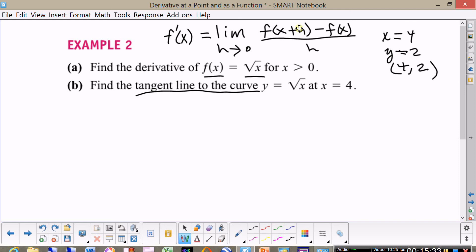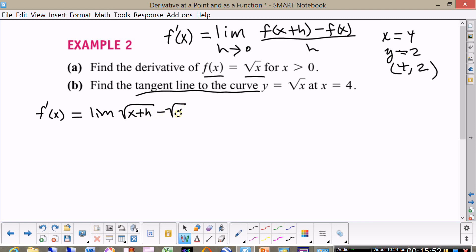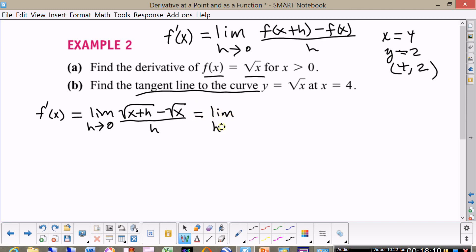So if you're back, we write that f prime of x equals the limit of the square root of x plus h minus the square root of x, divided by h, and the limit as h approaches zero. The strategy you use here is to multiply the numerator and denominator by the radical conjugate.